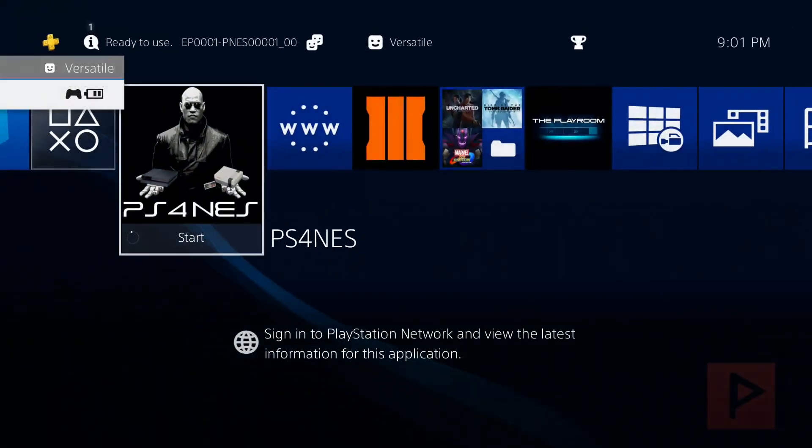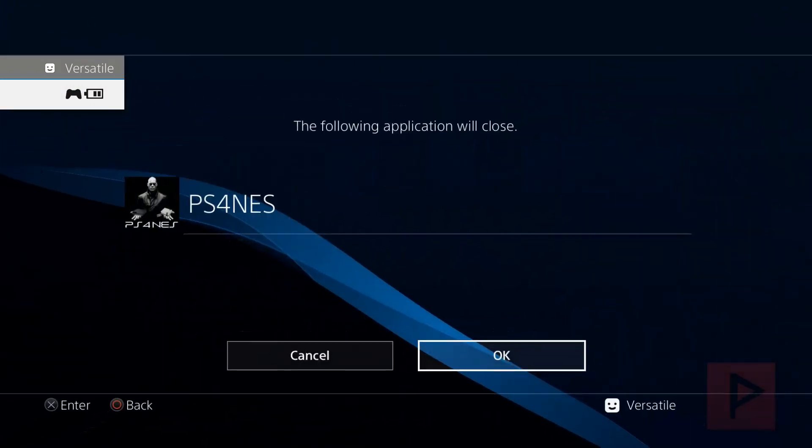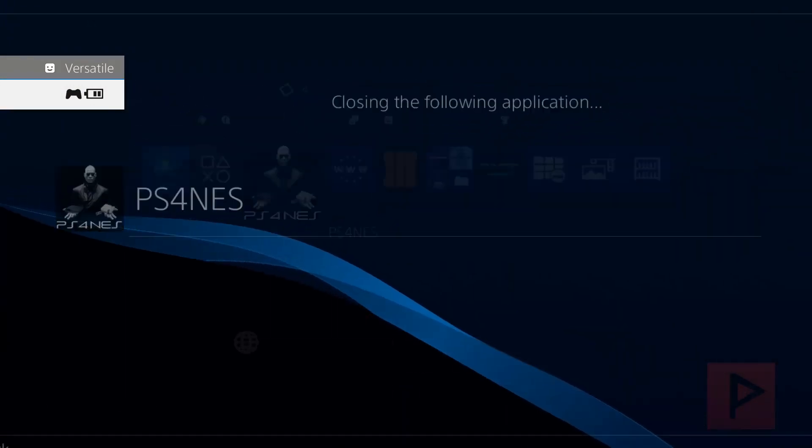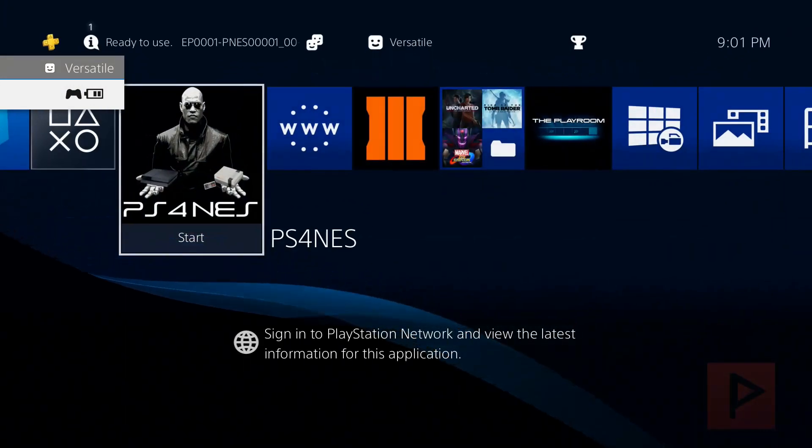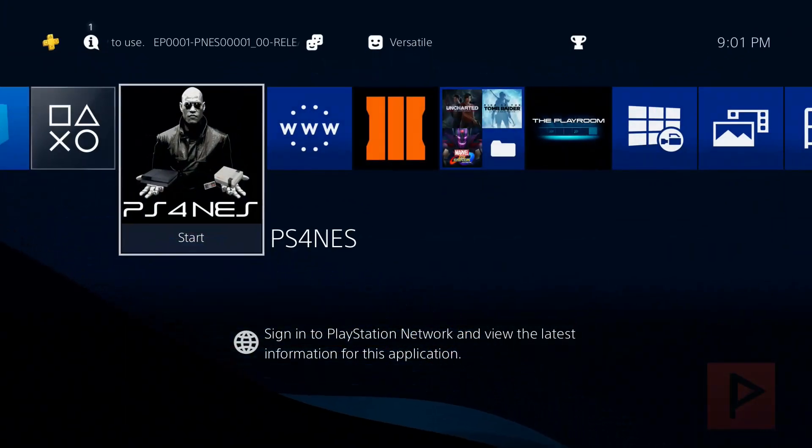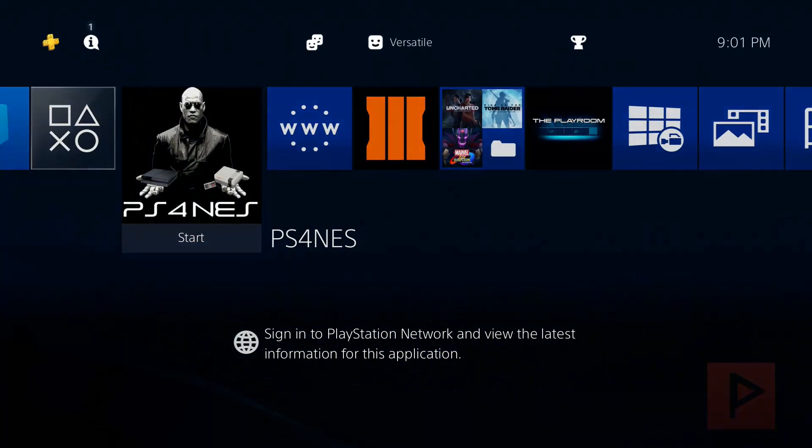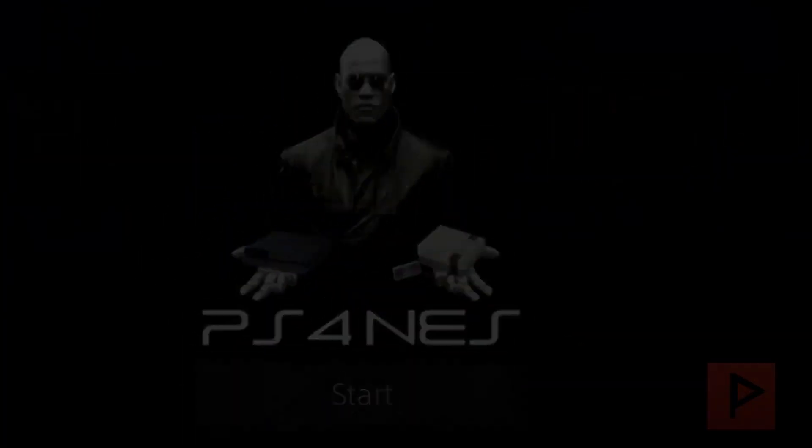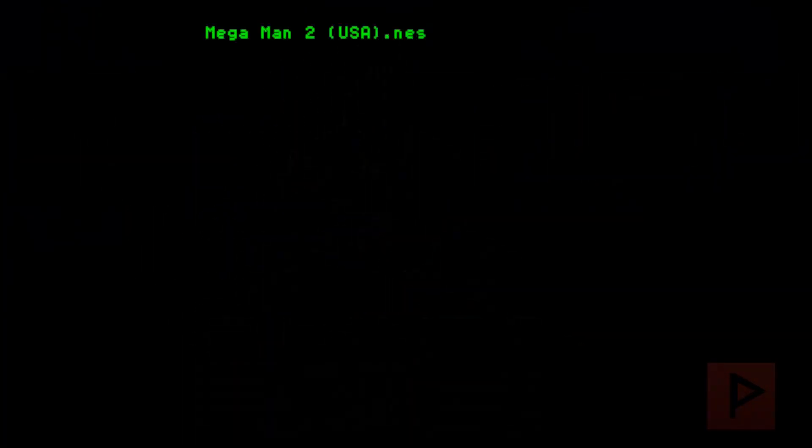So let's say that you want to play a different game. So go ahead, exit out, run back into the application, and just select another game from your ROMs list. Just pretend I have more than one game here, but I don't.